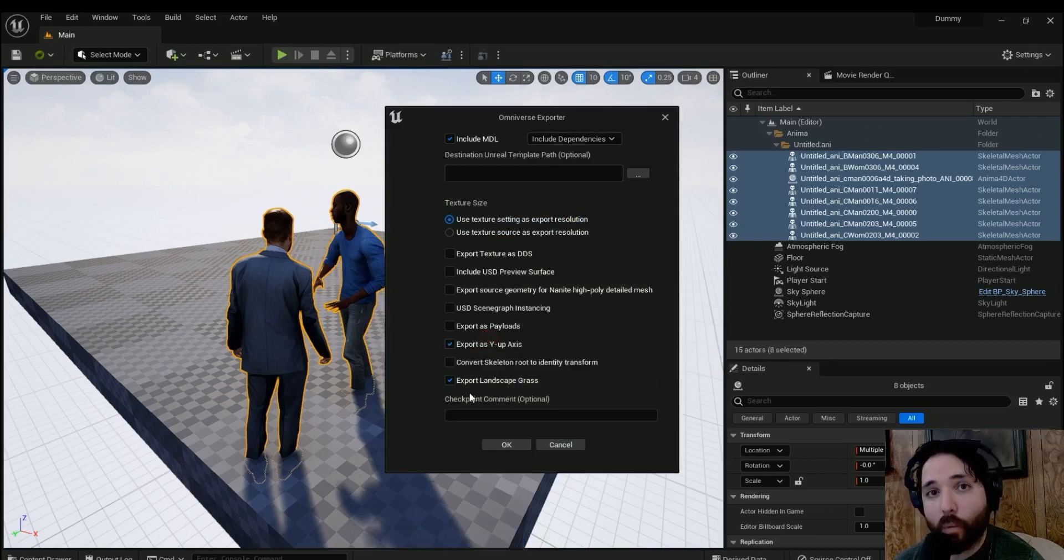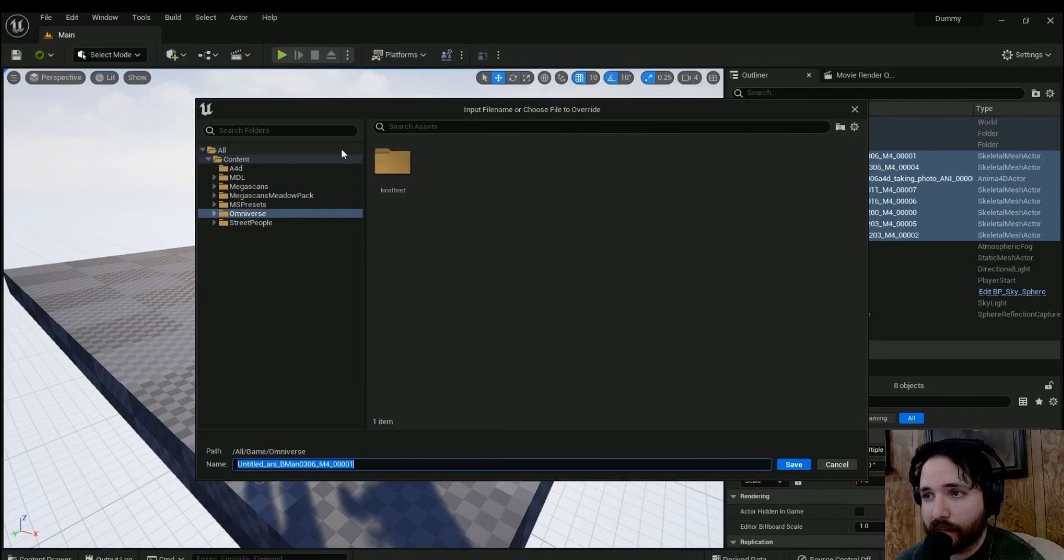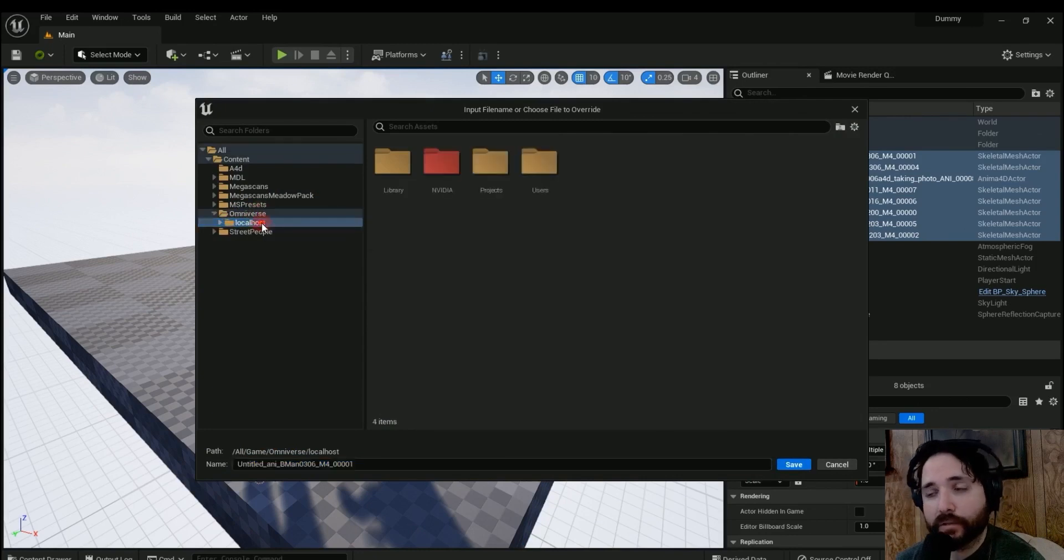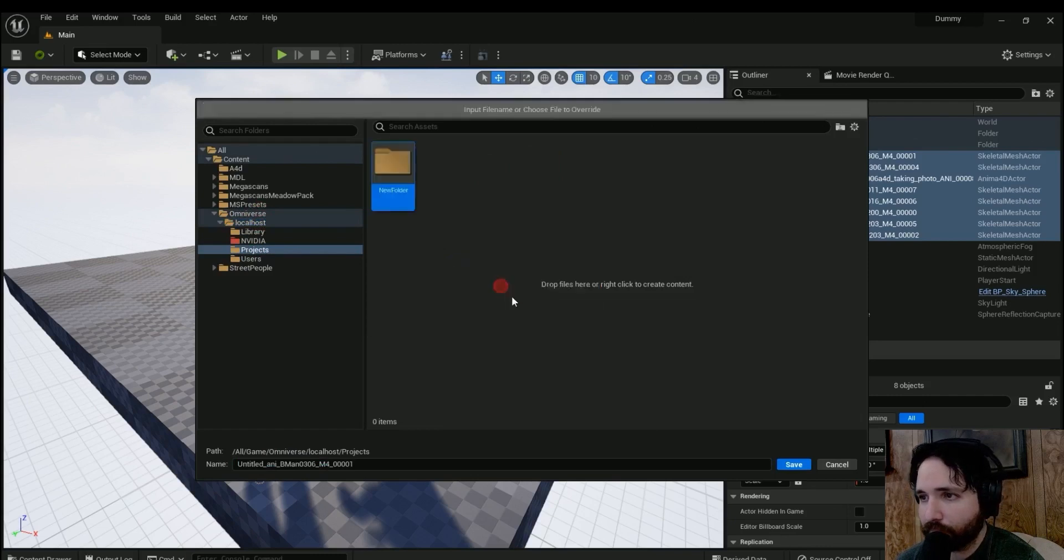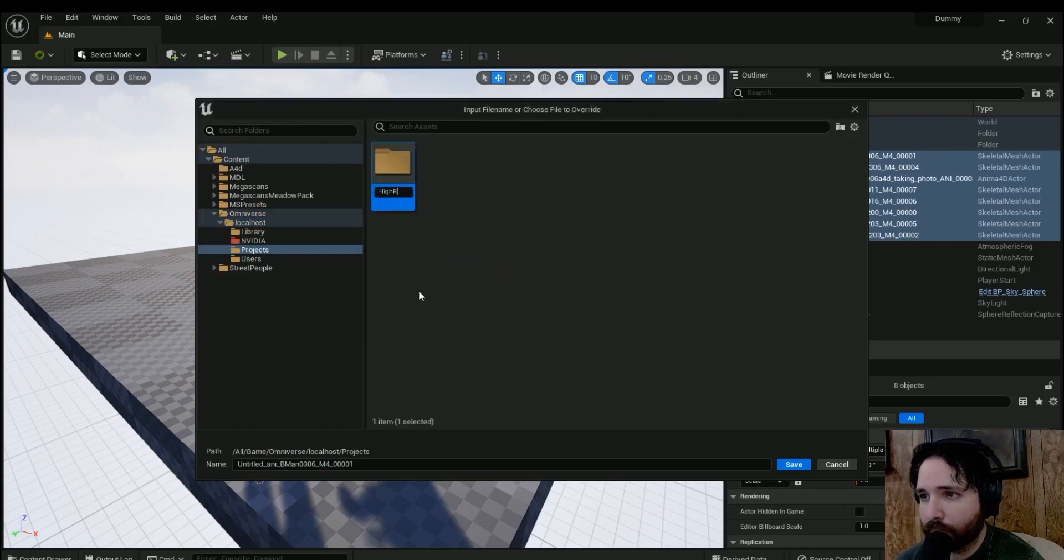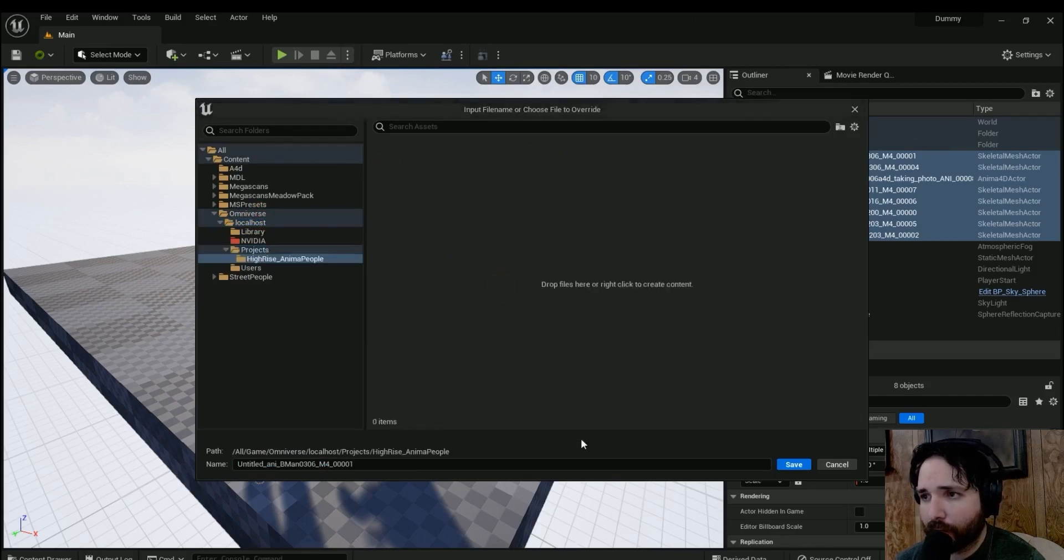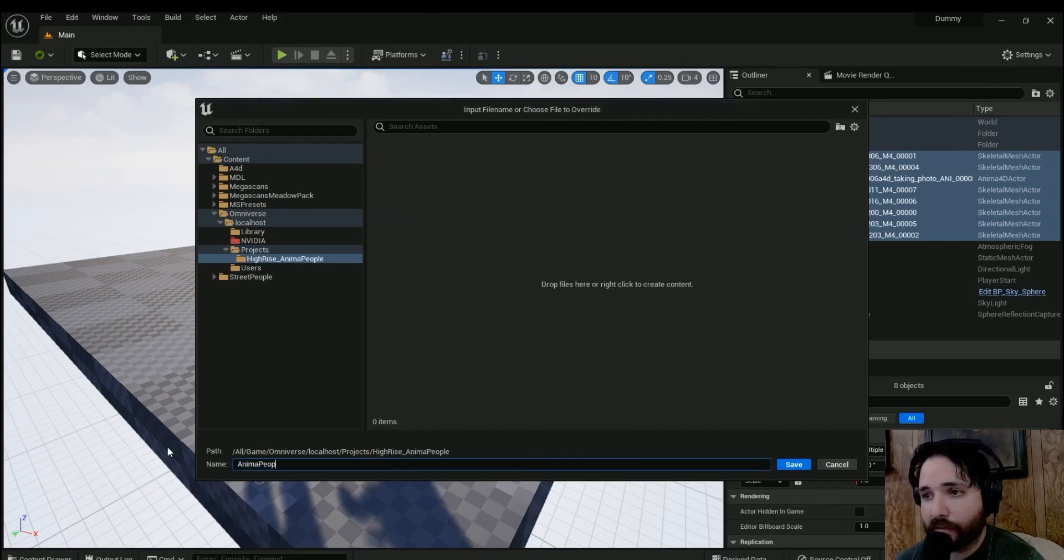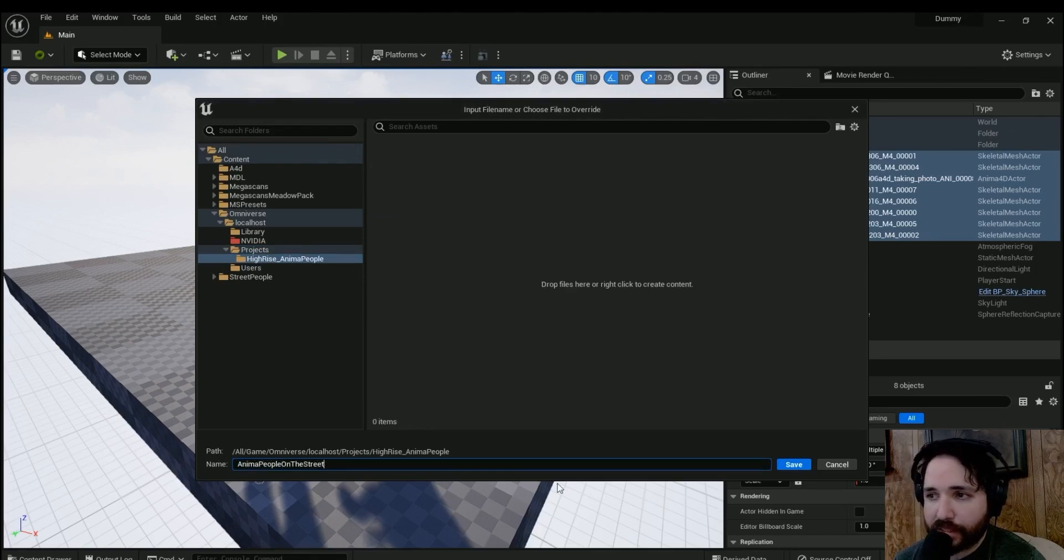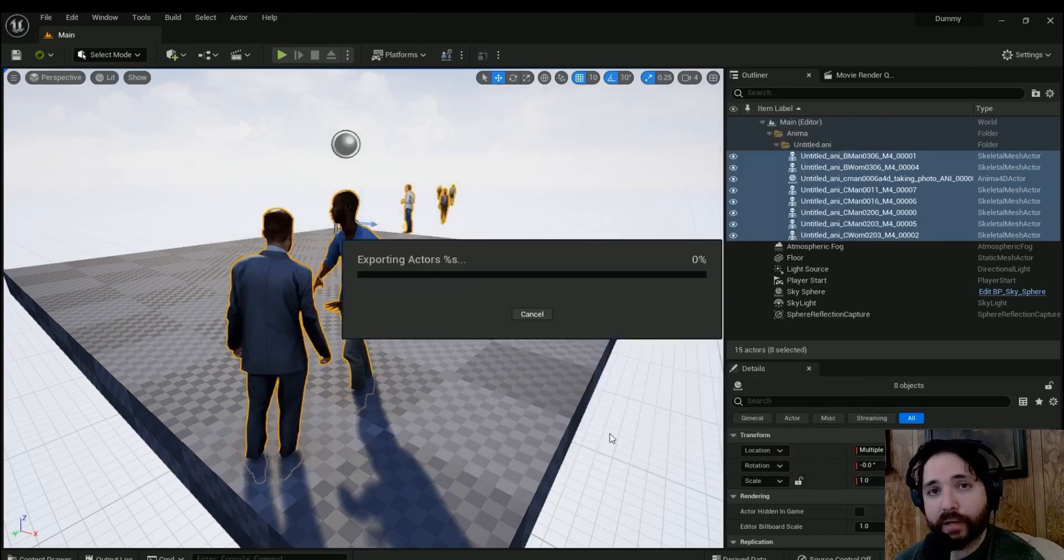And the only thing I'm going to change is making sure that it's in the export as a Y-axis, a Y-up axis, and from there we're going to save it onto our Nucleus server. And I'm just going to save it somewhere in our projects folder here, and from here give it a name and you're going to now have a USD file.